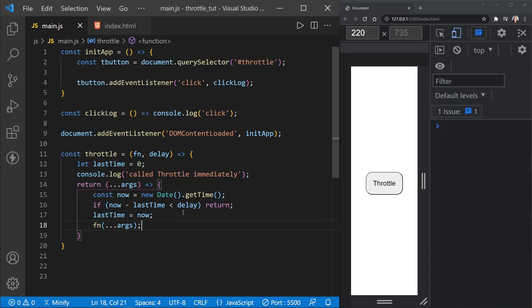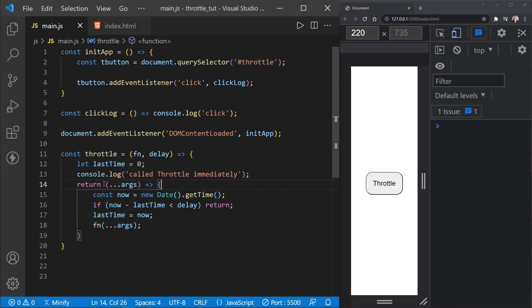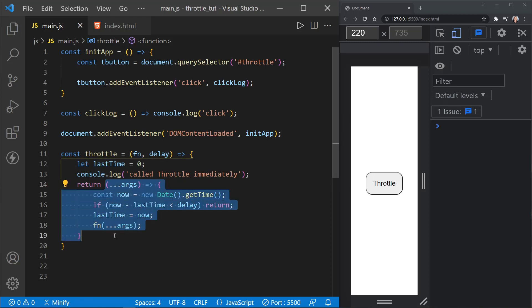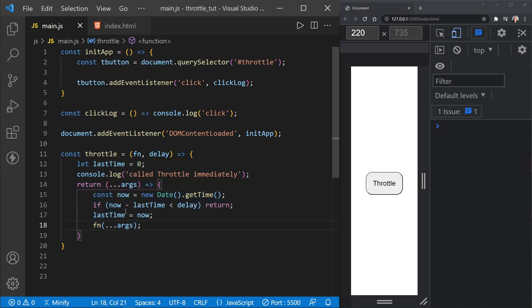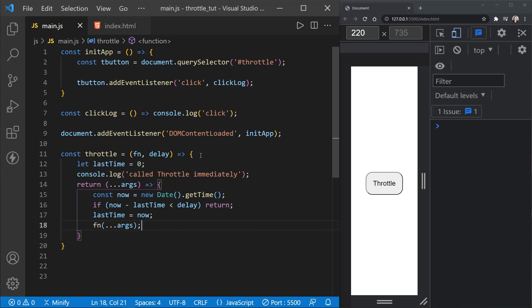So what happens is throttle allows the function to be called, besides throttle itself being called, then when the button is clicked, it will return this anonymous function, which you could consider the event handler then for the button. And it will allow this to be called immediately. But then it will have to wait a set interval, this delay time, until it can be called again. And so let's go ahead and add this to our listener above right now.